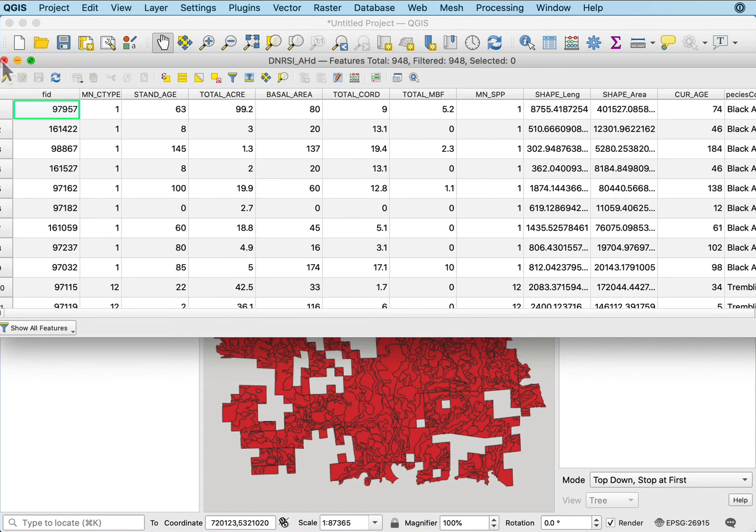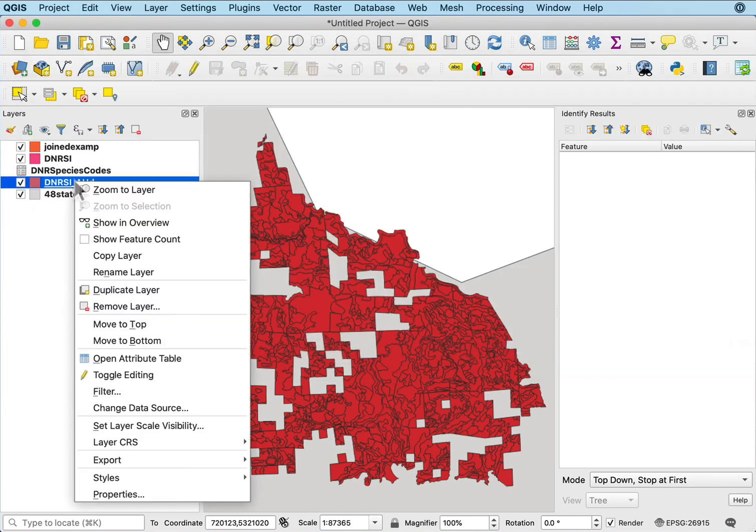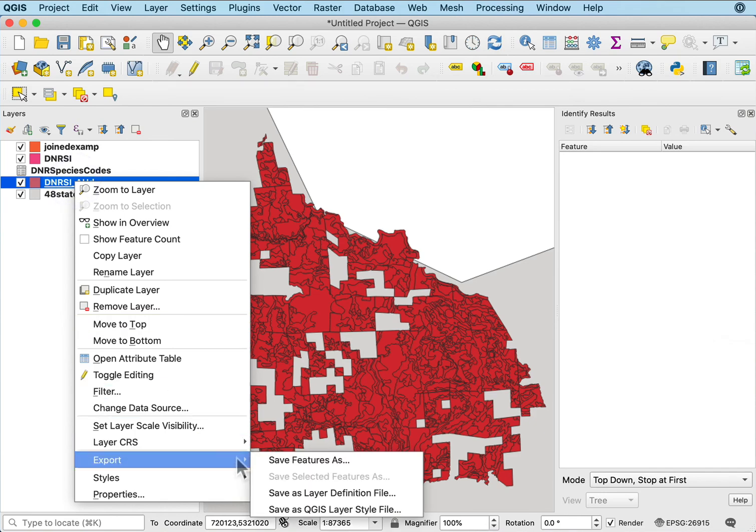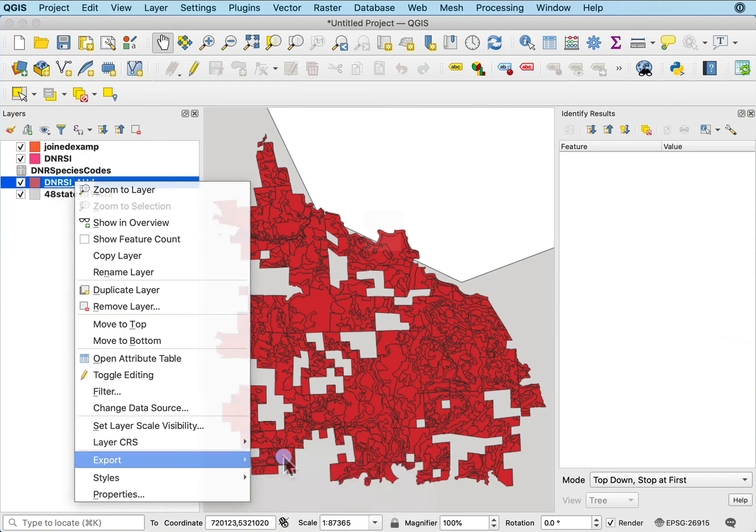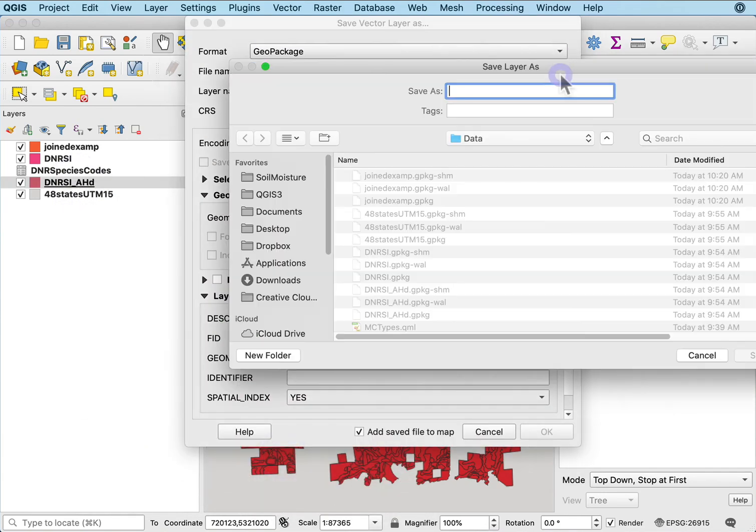Again, if I want to make that permanent, I have to right-click, export, save features as, save to a location. In this case to my data, this would be joined examp2.